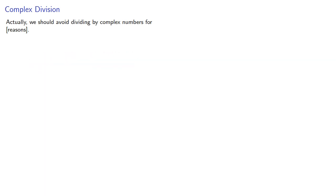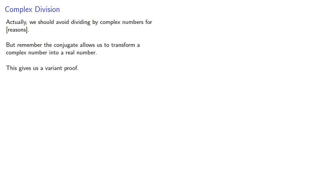But remember, the conjugate allows us to transform a complex number into a real number, and this gives us a variant proof.